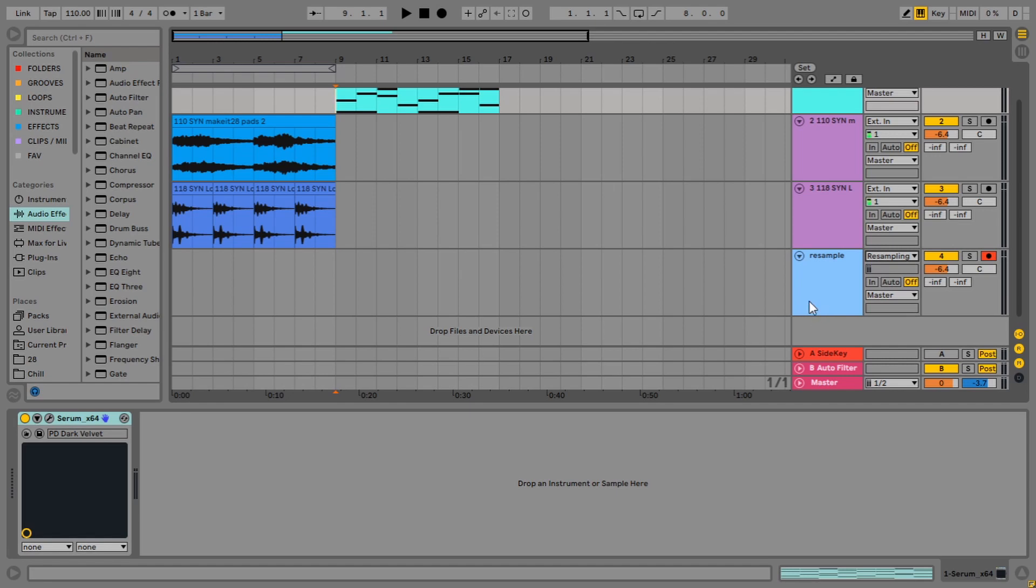And this resampling mode will just record whatever you hear. So if we were just to solo something and record it, we would hear just that on the recording.